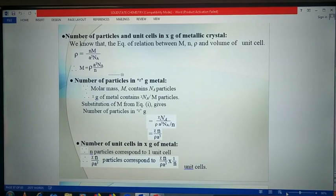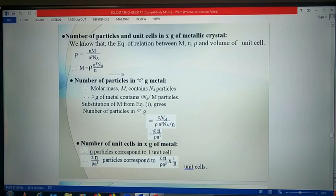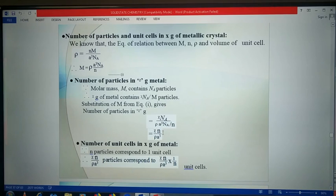Friends, in the last lecture, we observed the equation to calculate the number of particles and unit cells in a given x-gram of metallic crystal. By using this equation, we saw some examples. The number of particles in x-gram metal can be calculated using xn upon rho a-cube, where x is the amount of substance, n is the number of particles in that particular crystal lattice type, rho is the density, and a is the edge length.